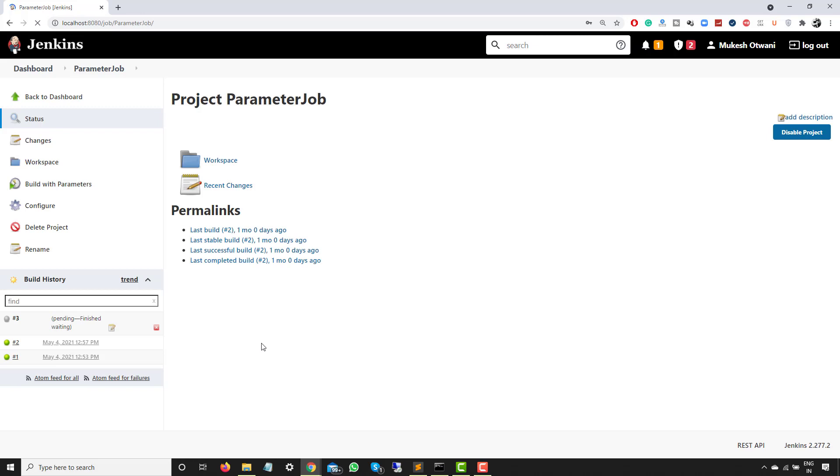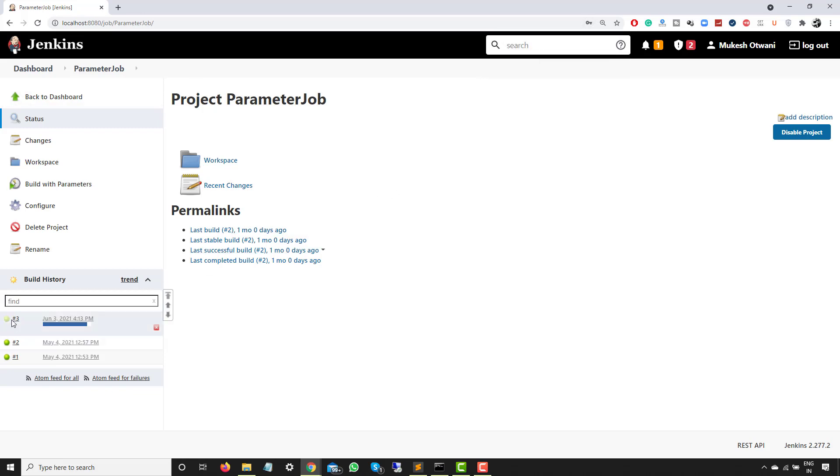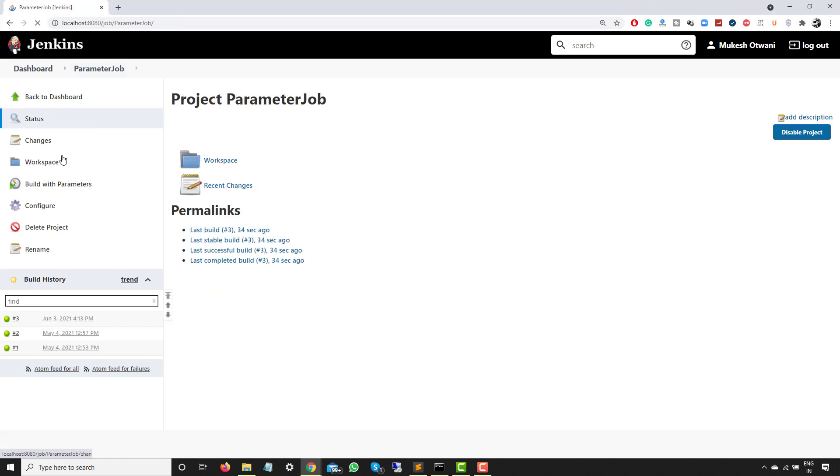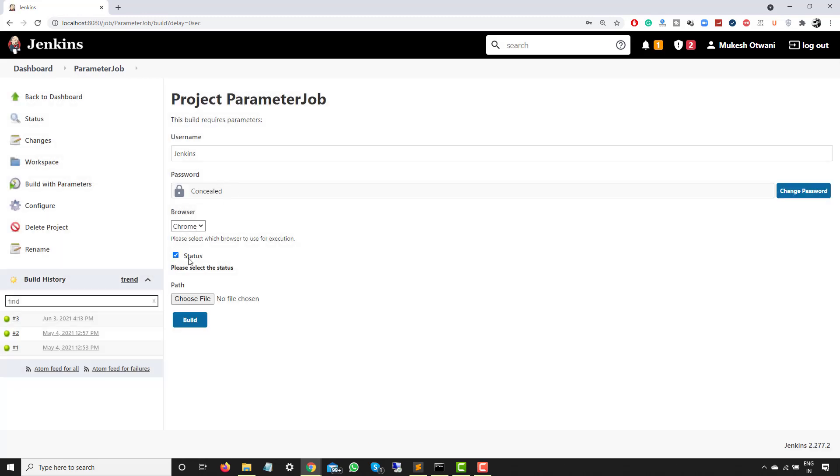The moment you run this build, it will take whatever parameters were given and it will simply execute. But next time when I will run this job and if I click on build with parameters, what it will do is it will again take the same default parameters. So let's wait. Let me just click on this job and you will see it will take the latest values that we have provided, which is Firefox, false, username Mukesh Otwani, and finally the path which is my image. But now if you go and build with parameter once again, it will come back to the default values that we have set.